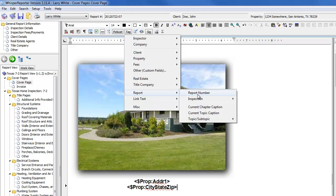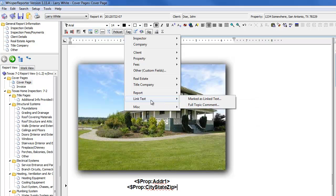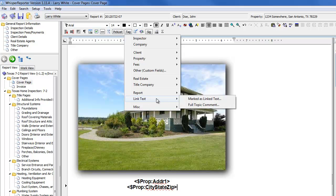Information about the report itself can be brought in. Report number, inspection date and time. And these are going to be covered in probably the advanced tutorial. But this has to do with the automatic summary. If you want to use one of those.